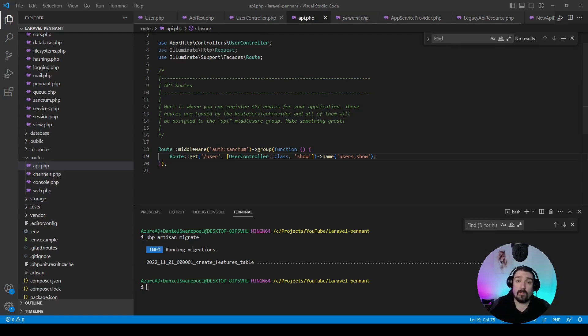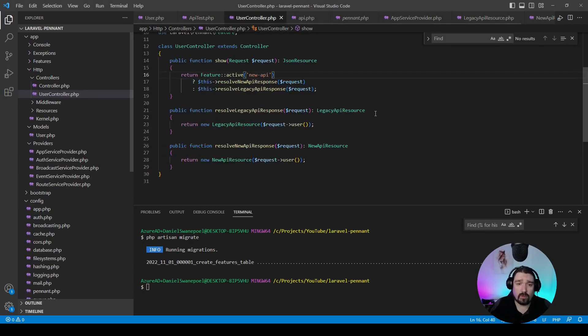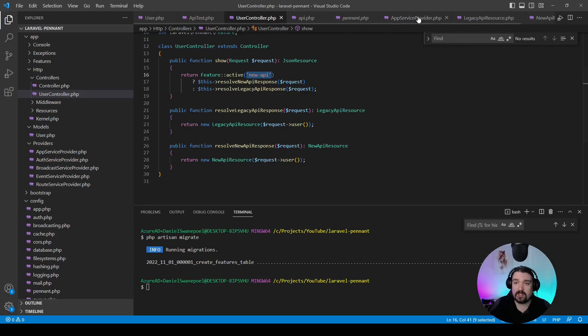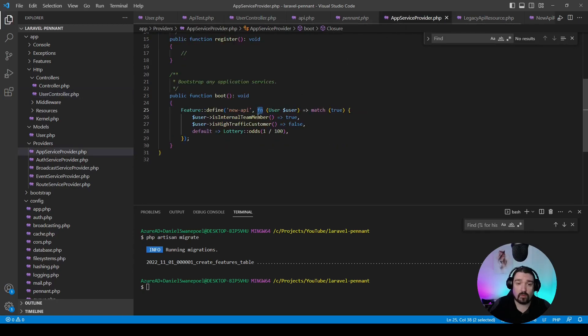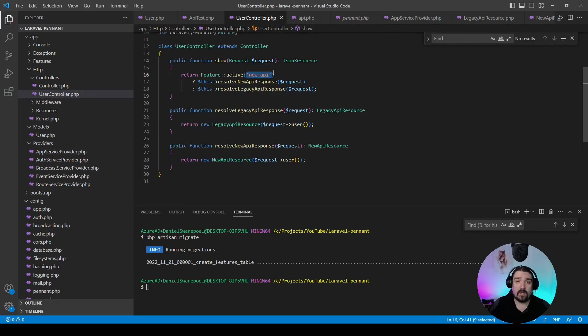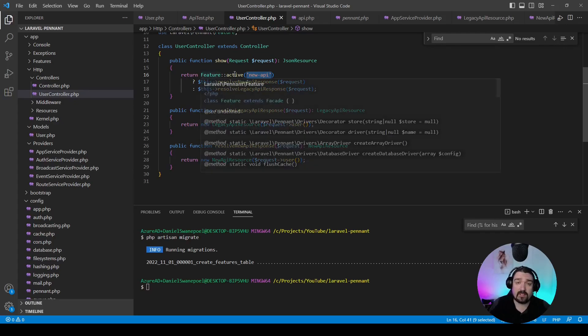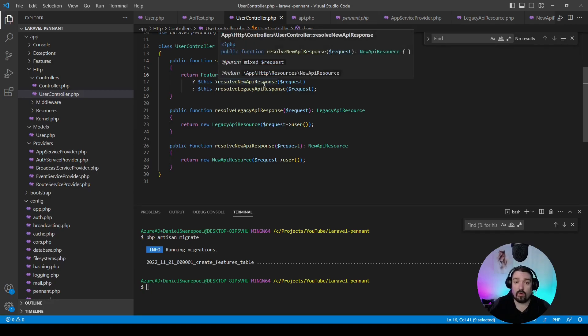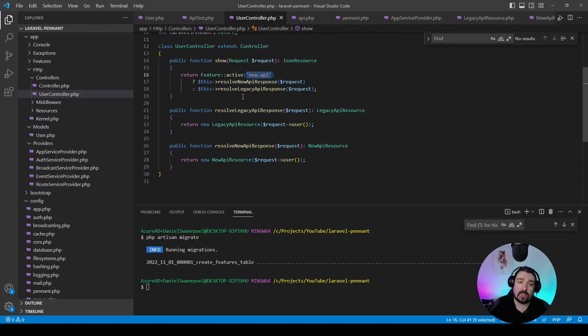In order to differentiate between the two different API responses, we're going to use this feature flag. In our user controller, we check the feature if it's active using the new API key, and this key needs to be the same as the one we defined in our app service provider. If this feature flag is active for the user, then it's going to return the new API response; otherwise, it'll return the legacy response.